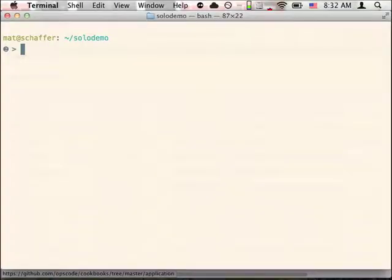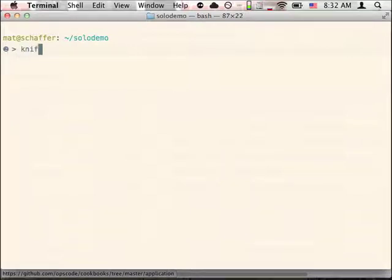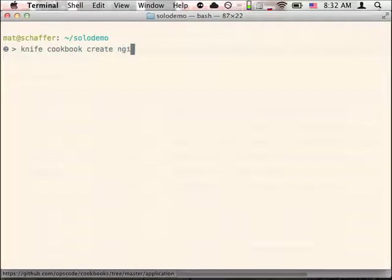Today, we'll keep things simple and just install an Nginx server. We could use the Opscode cookbook, but we'll make one from scratch to get some practice working with cookbooks. To create a cookbook, use the KnifeCookbook command. We specify the name of the cookbook, Nginx, and use the -o option to tell Knife to store it in the cookbook's directory.